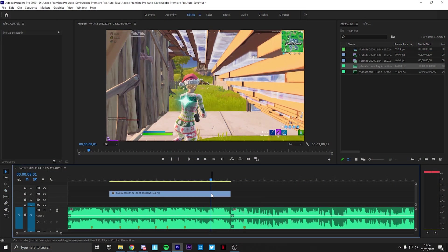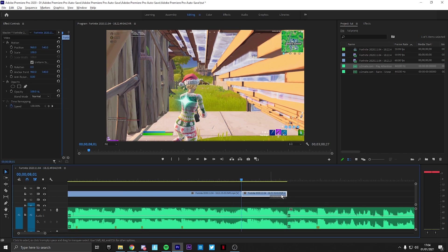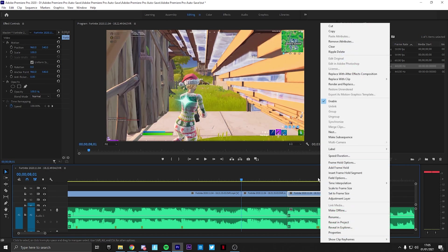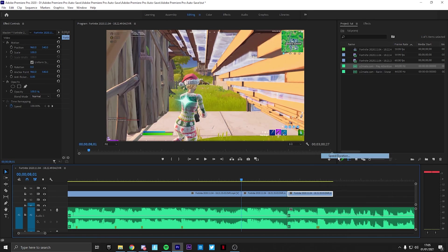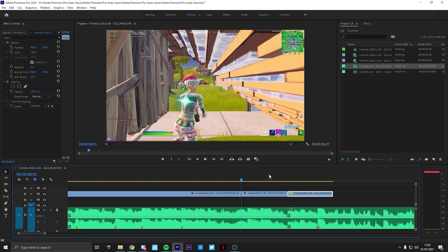So for the third song transition, what you're going to want to do is cut here, and then cut where the gun shoots. Then you're going to alt drag. You're going to want to right click, reverse the speed, click okay.